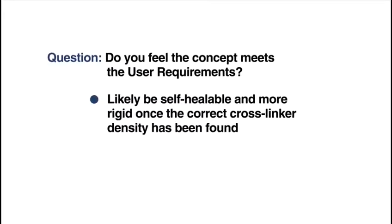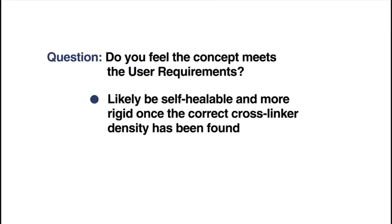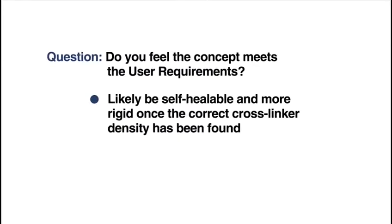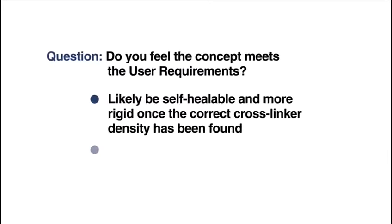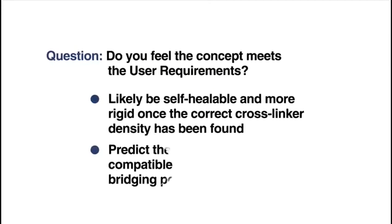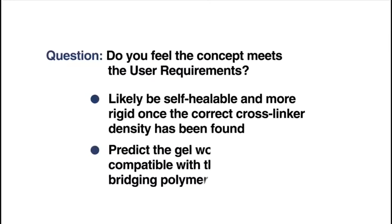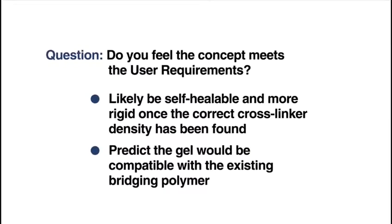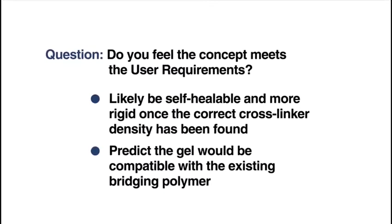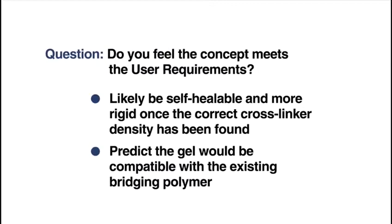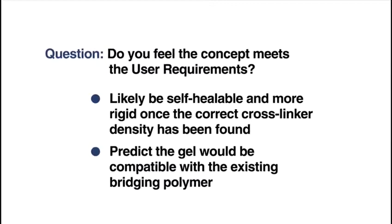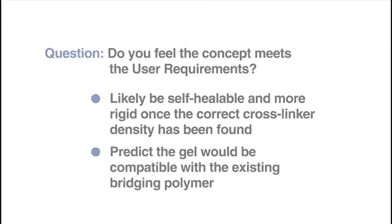Regarding biocompatibility, the base hydrogel is biocompatible, meaning ours should be too. We predict the gel would be compatible with the existing bridging polymer, ensuring it is tissue adhesive. Each patch costs under £6 to make, making it affordable. It's easily transported in a sterile Ziploc bag.